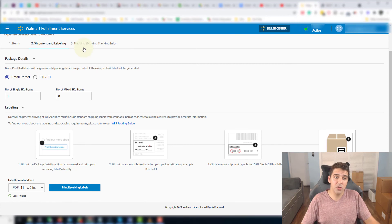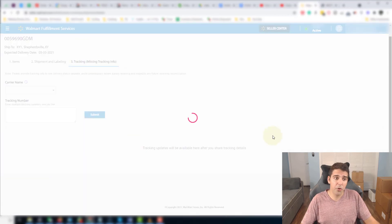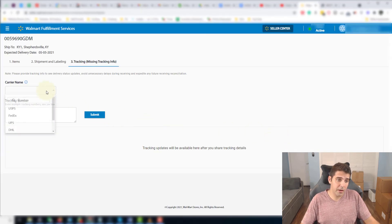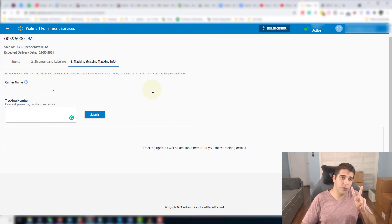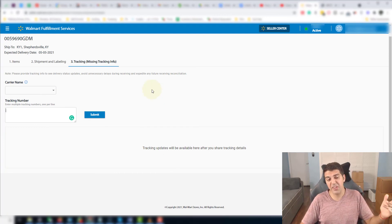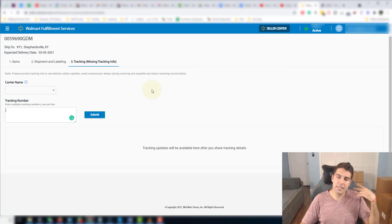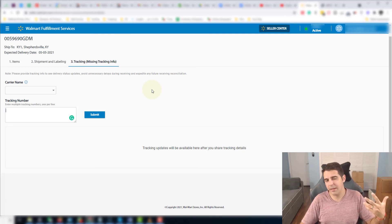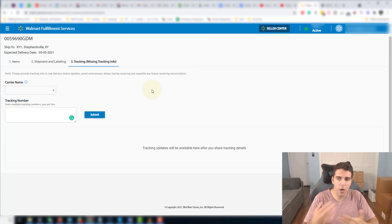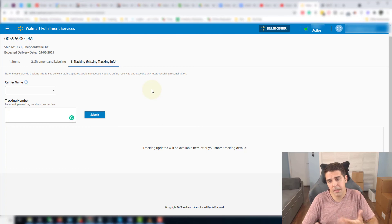And then once you get the tracking number, you're going to put the carrier and the tracking number and submit. Very simple, straightforward. I did it two times already, worked perfectly. It's again, a couple of things are kind of annoying here but I'm sure they will improve with time.